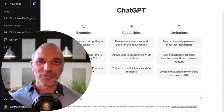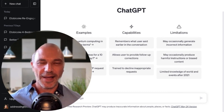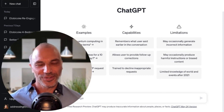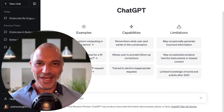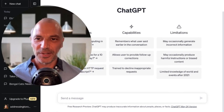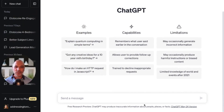Hi everyone, Jason here with Future Proof Agent. I came across this amazing way to use ChatGPT. I've been experimenting a lot with AI over the last couple of months and this is pretty cool. So what we're going to do here is I'm logged into my ChatGPT account and I'm going to show you a quick example of how we can use AI to quickly create an entire drip campaign.